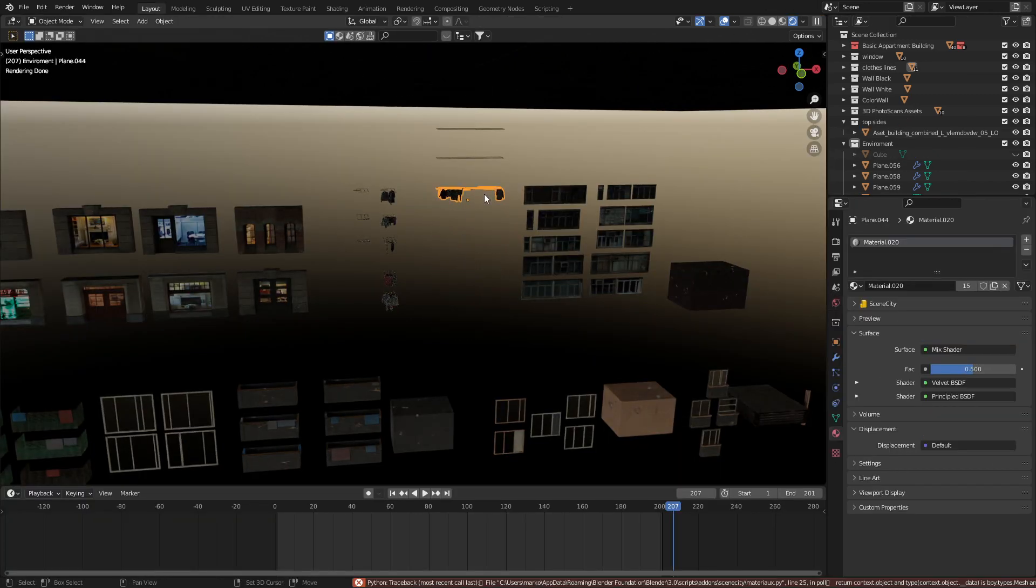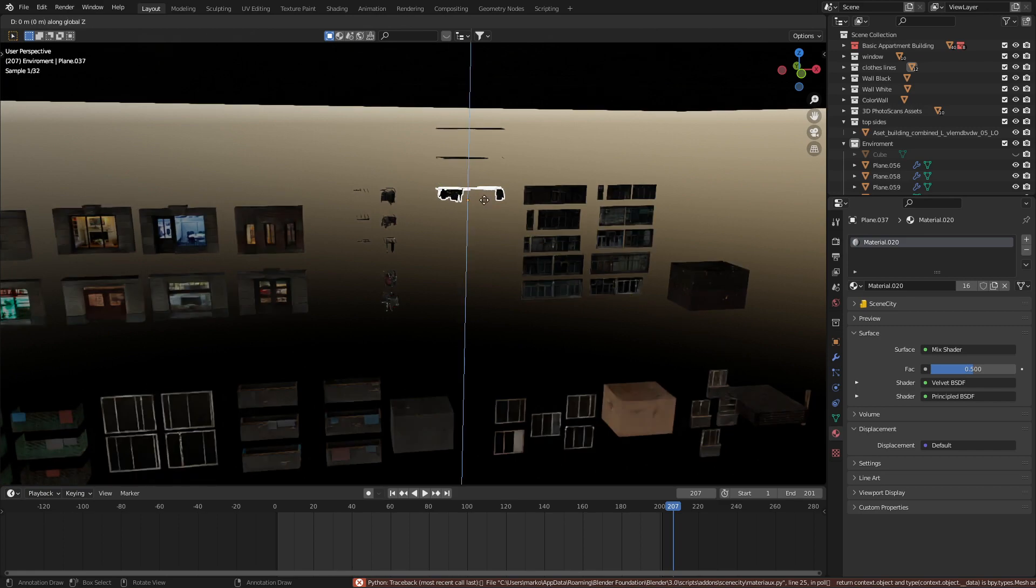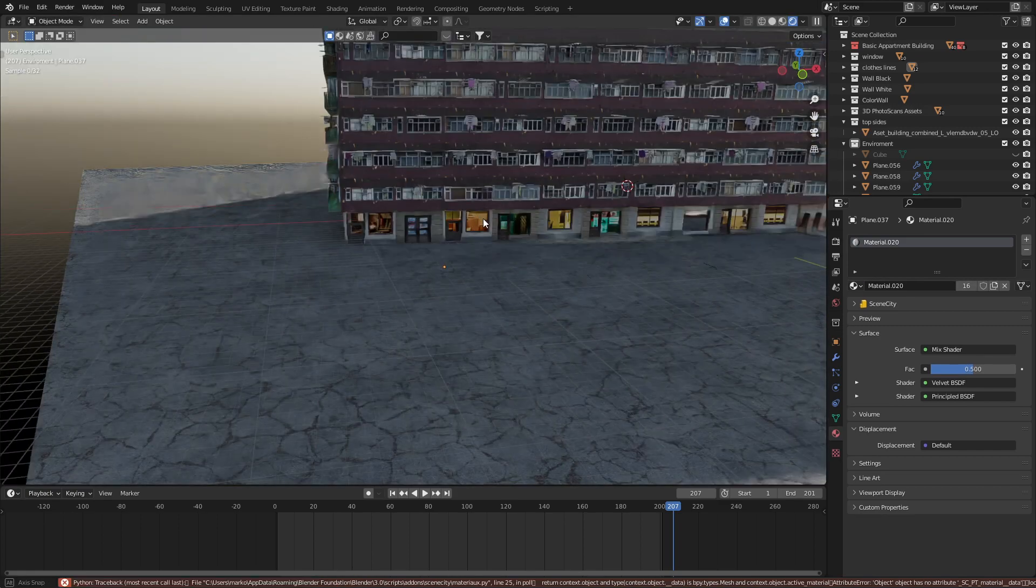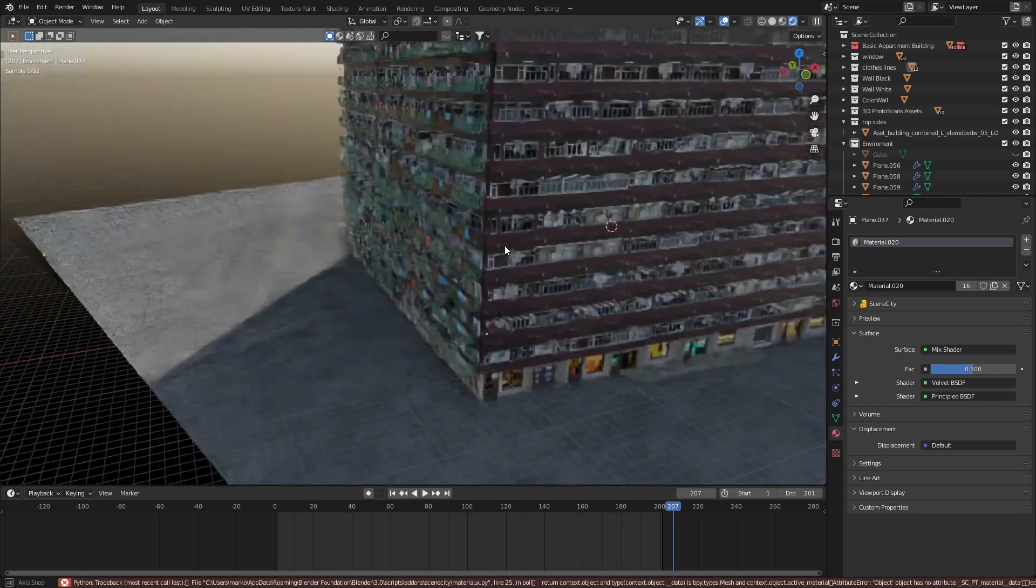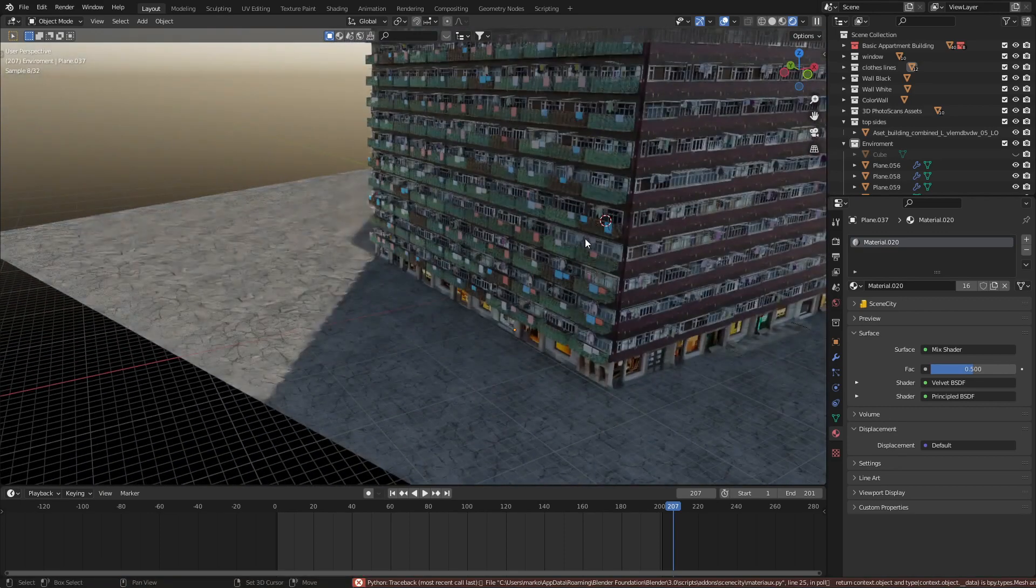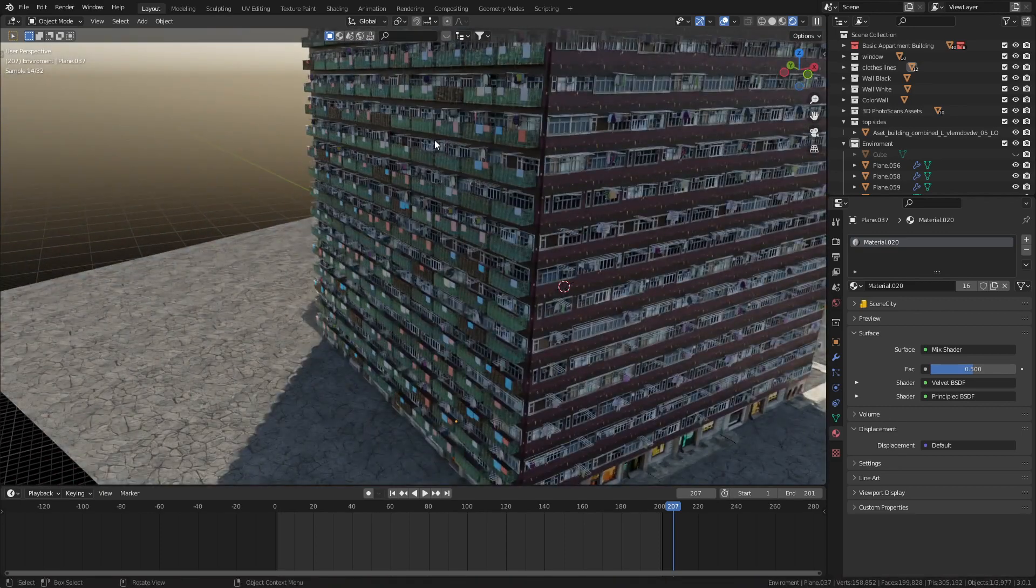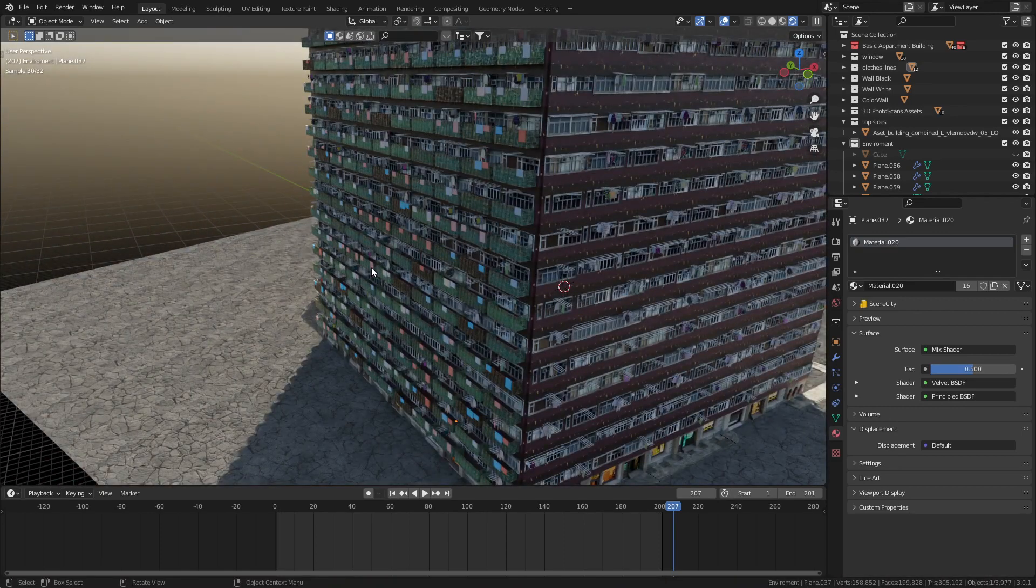And what I actually might do, go Shift D, Z to duplicate into edit mode, delete vertices. Now, when we come back in, we see that we only have one lot of clotheslines.